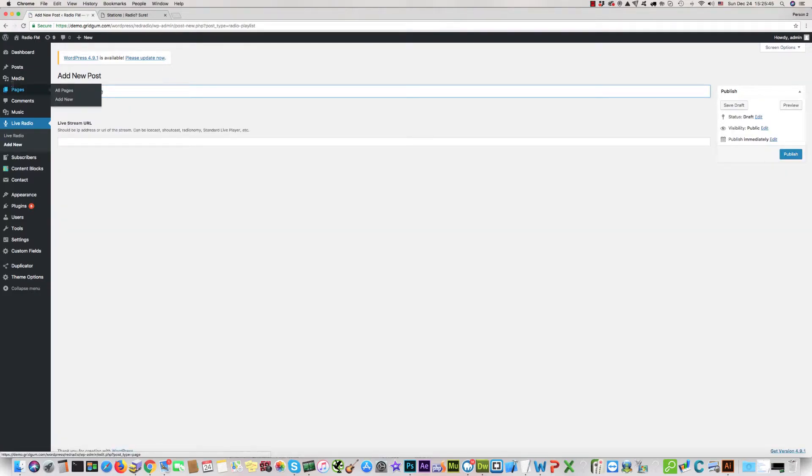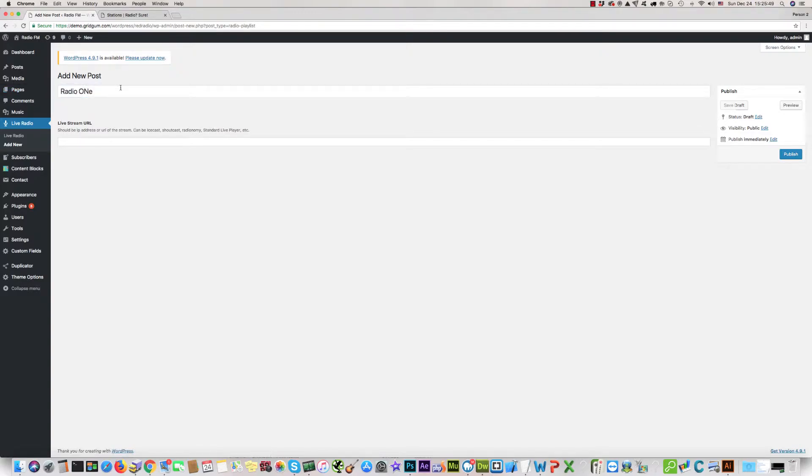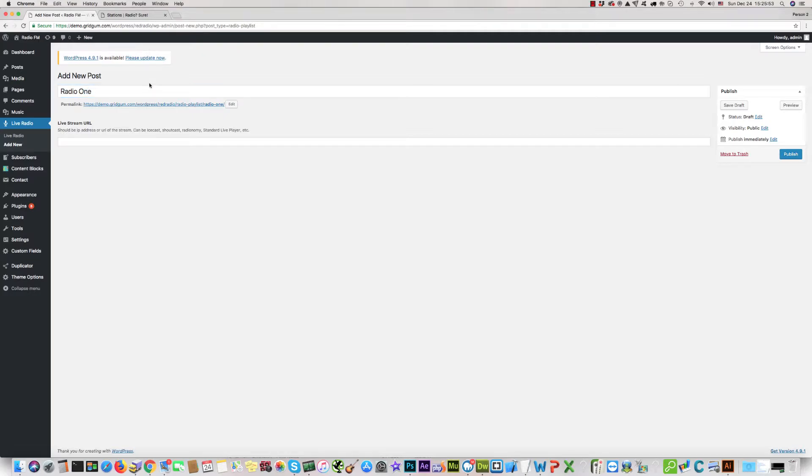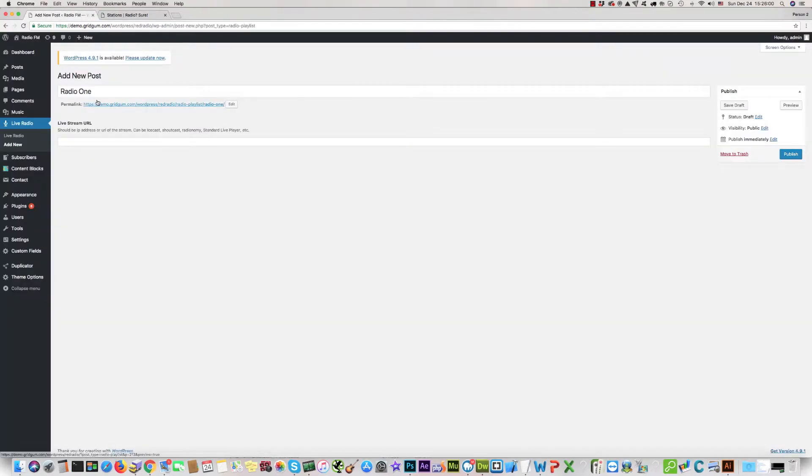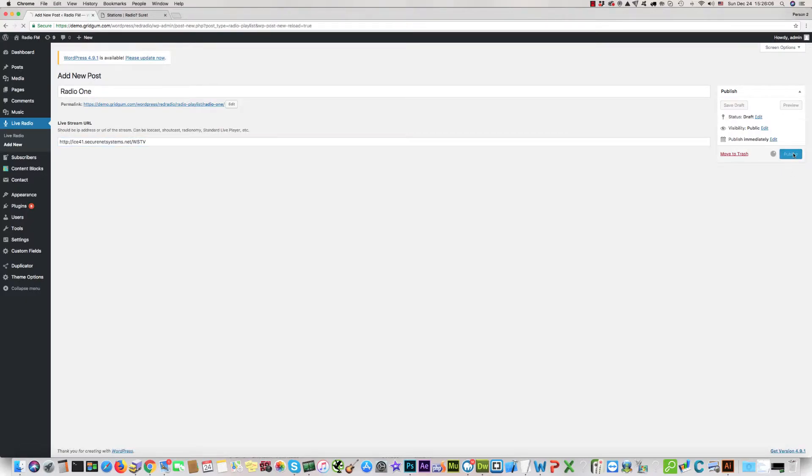For this, you should click Add New, then write, for example, Radio One, and copy your radio stream URL address and paste it here. Click Publish.